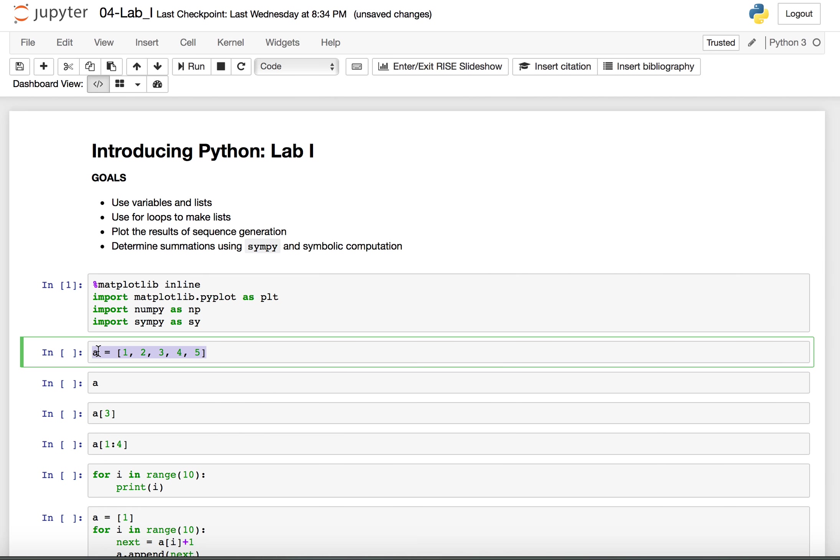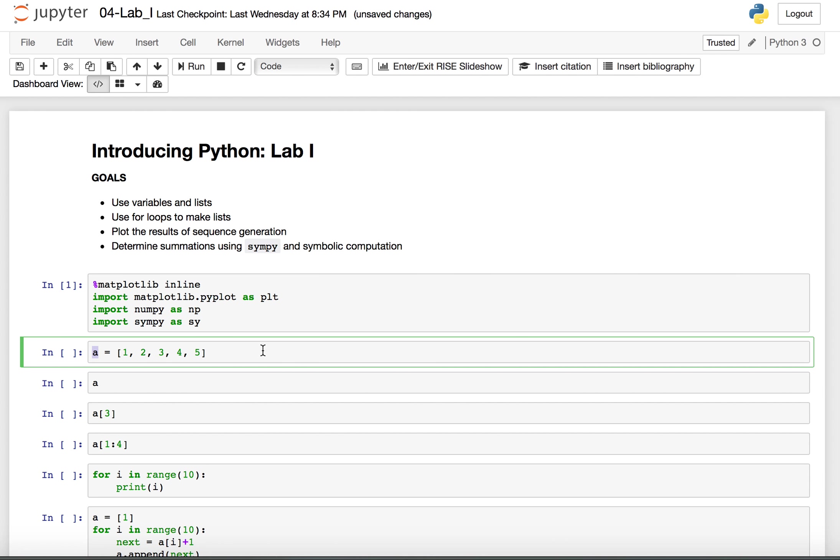This line here, a equals bracket one comma two, three, four, five. What this is, is this is a list structure. I have this collection of integers one, two, three, four, and five, and I'm saving them as a variable named a.